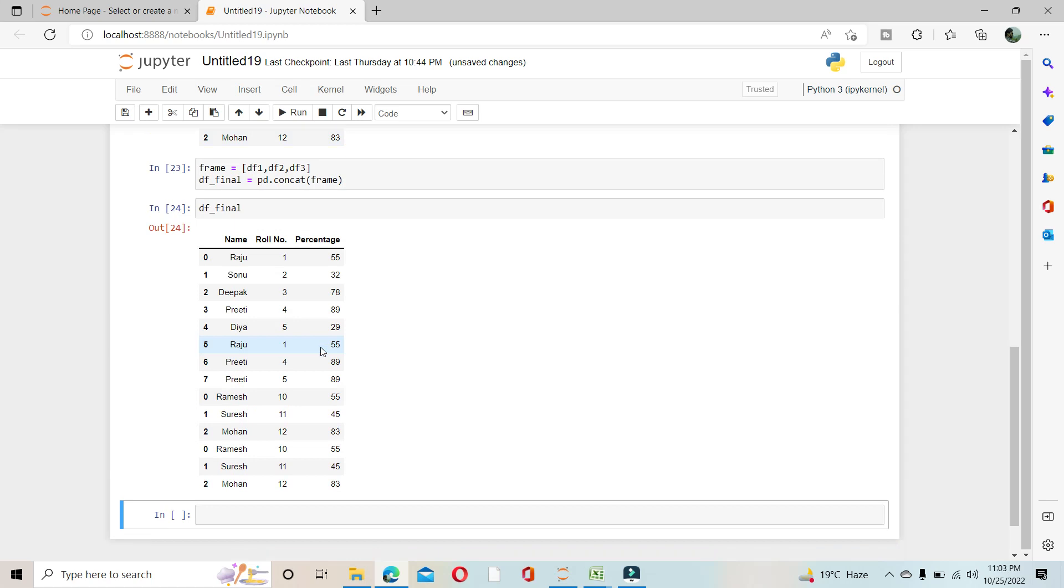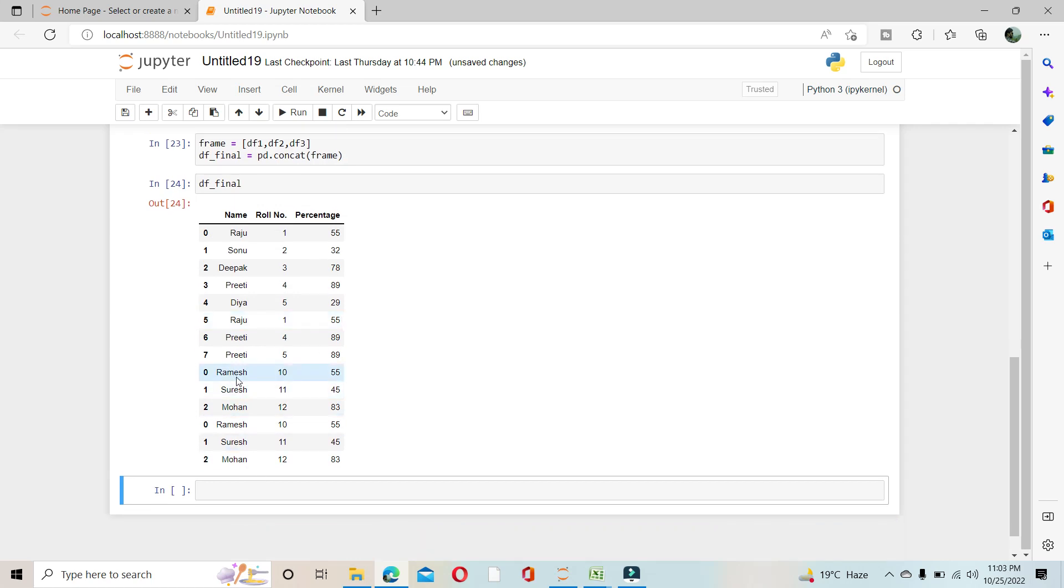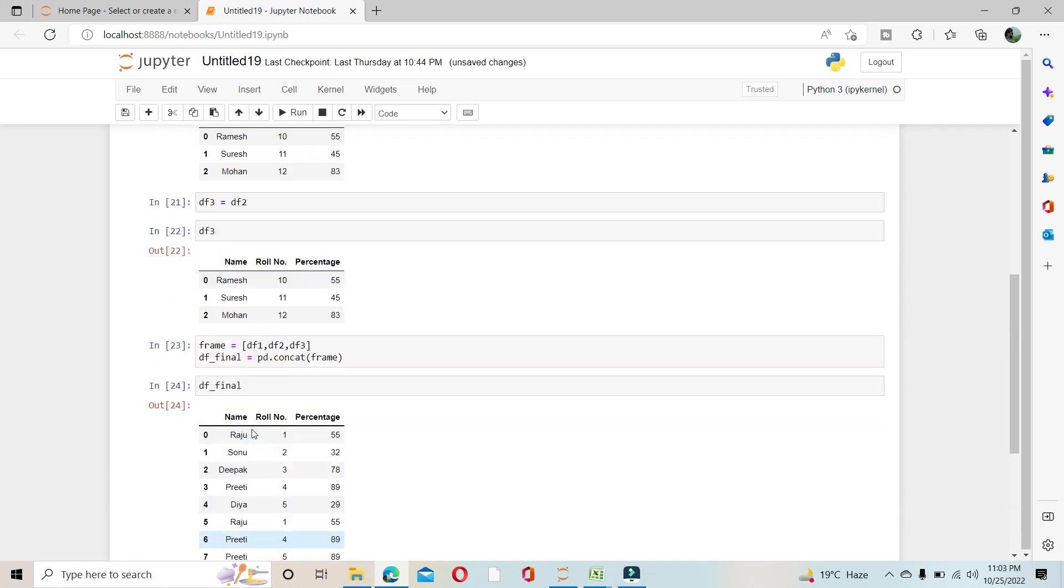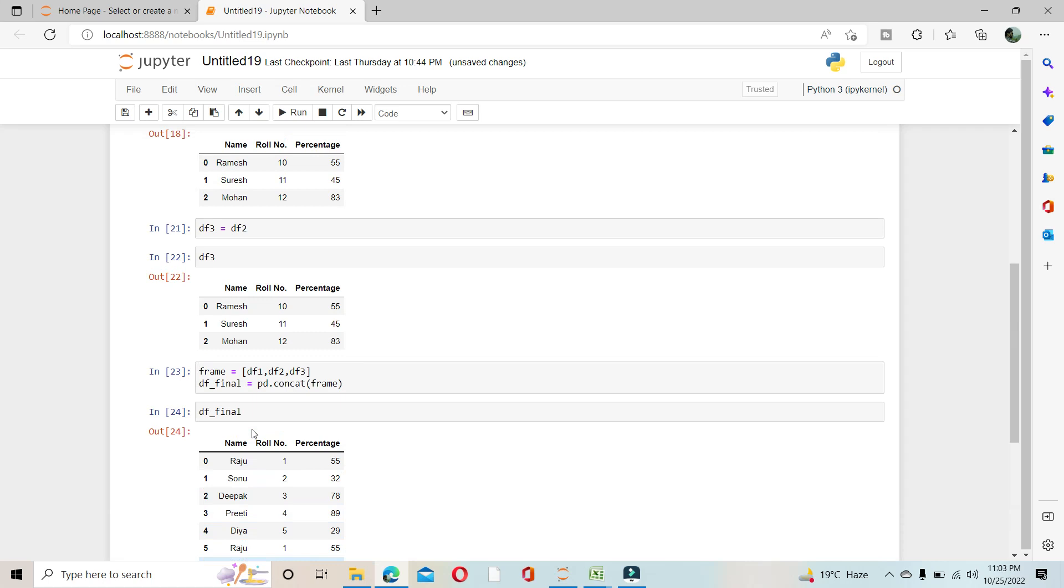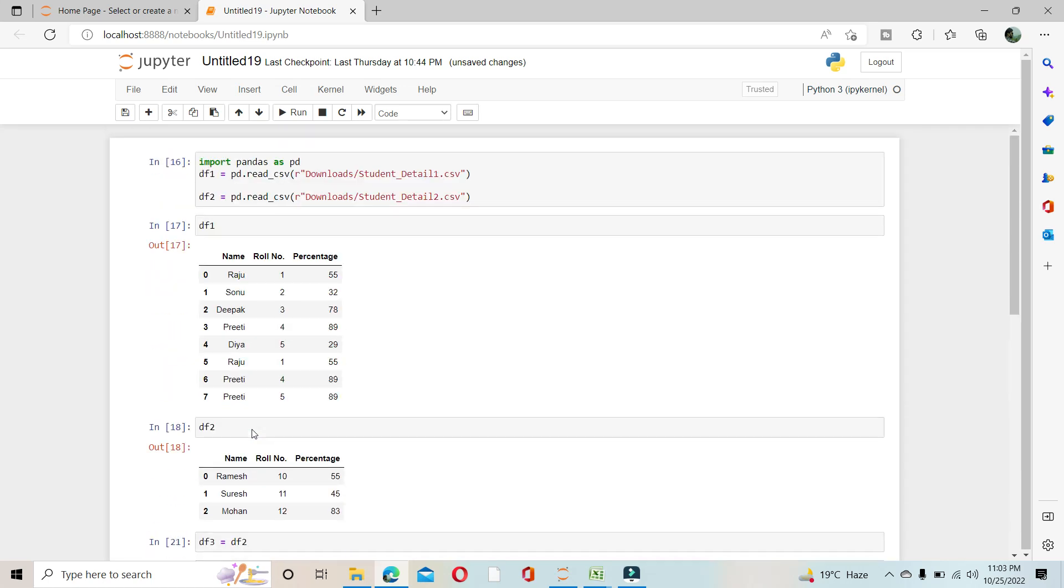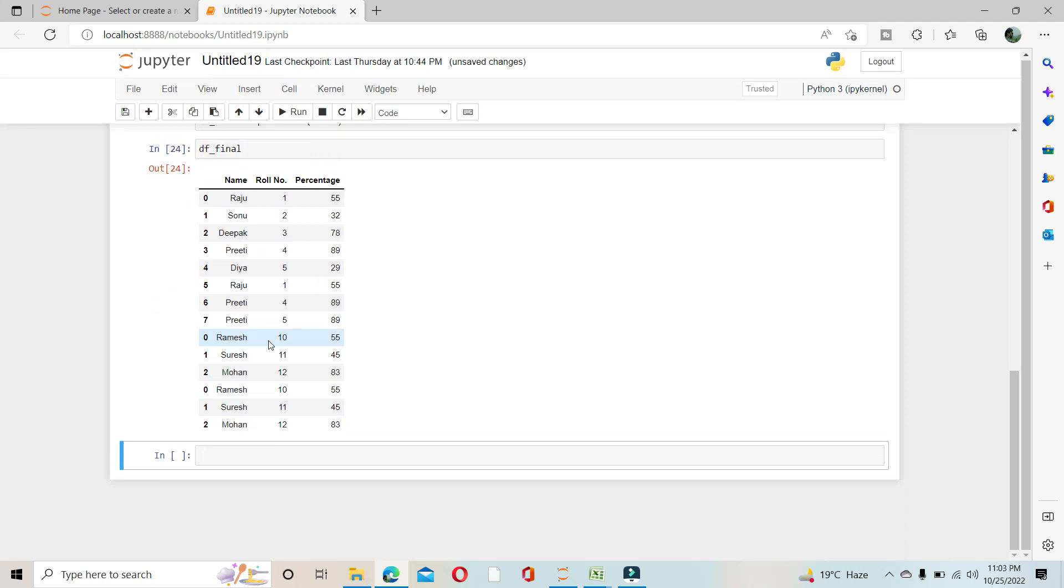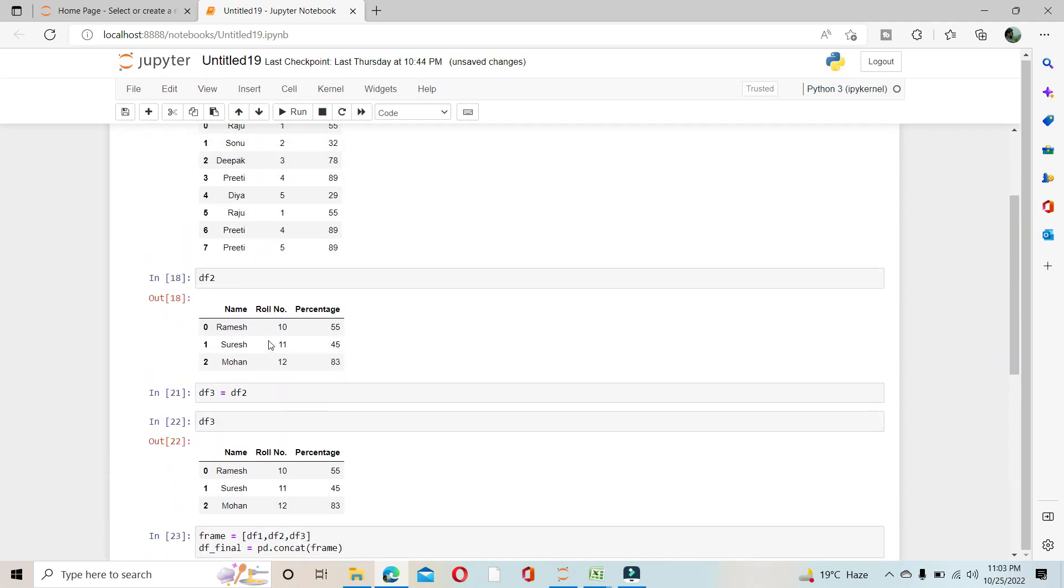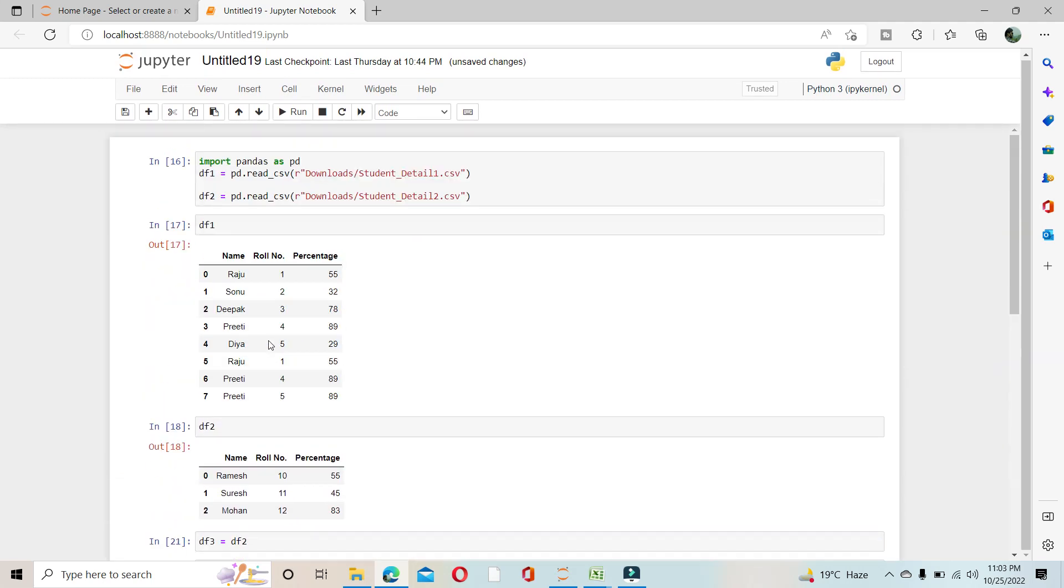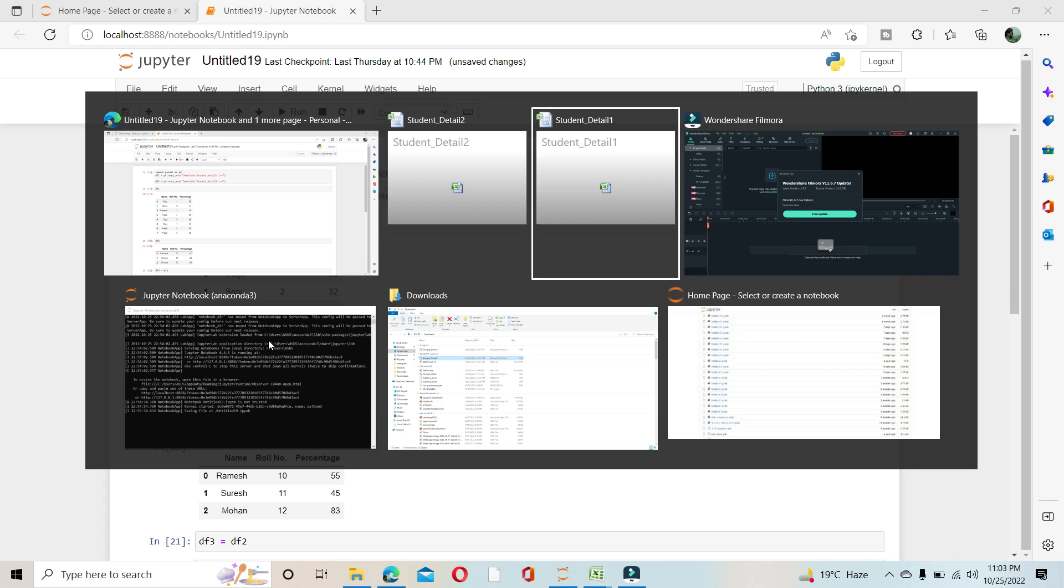See, Ramesh, Suresh, Mohan two times. So like this we can concatenate many data frames in pandas. That's all for today, thank you everyone.